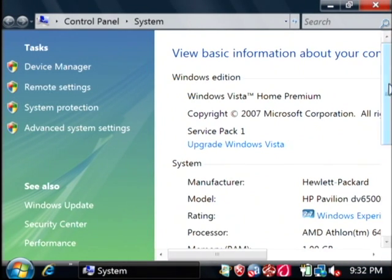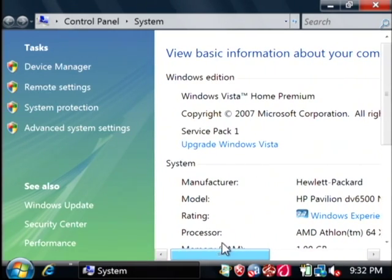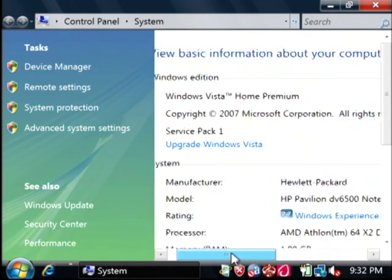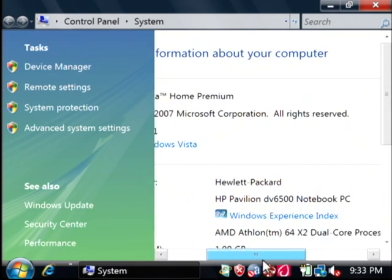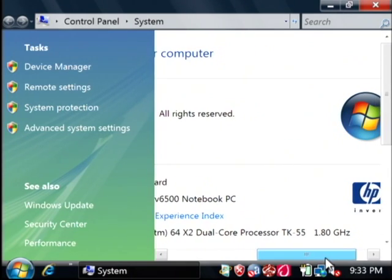Now in Windows Vista, you get this window over here on the left. It gives you a lot of information about your PC. Windows XP displays something similar. What we're looking for is under system, the processor. We'll just scroll over here a little bit, and you can see that I have a dual core processor that is 1.8 gigahertz.